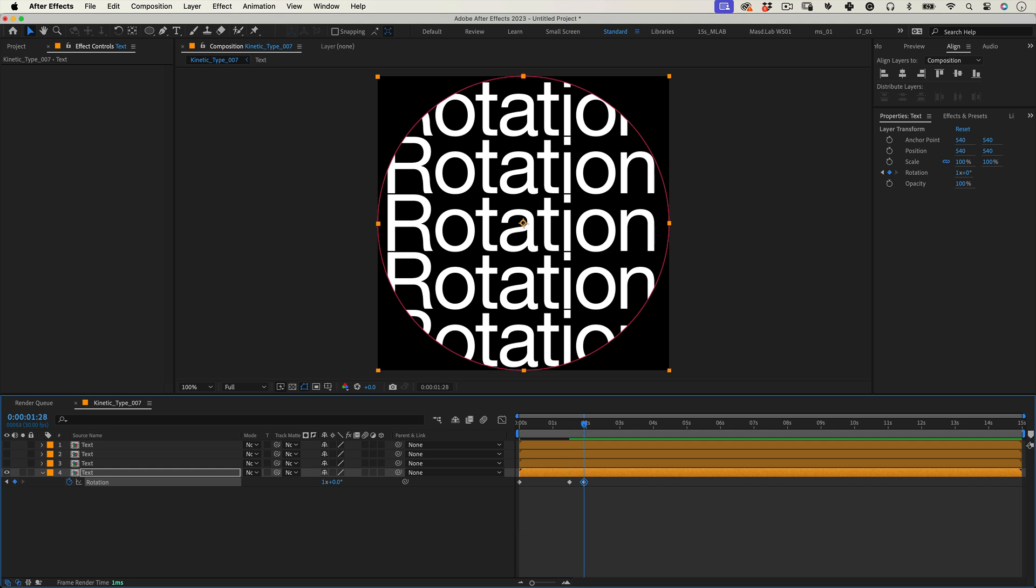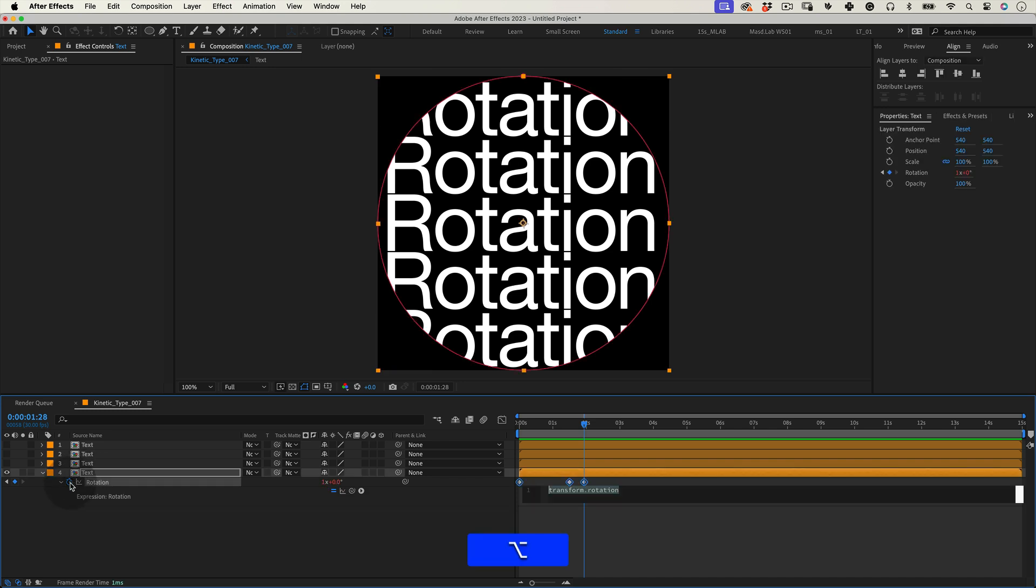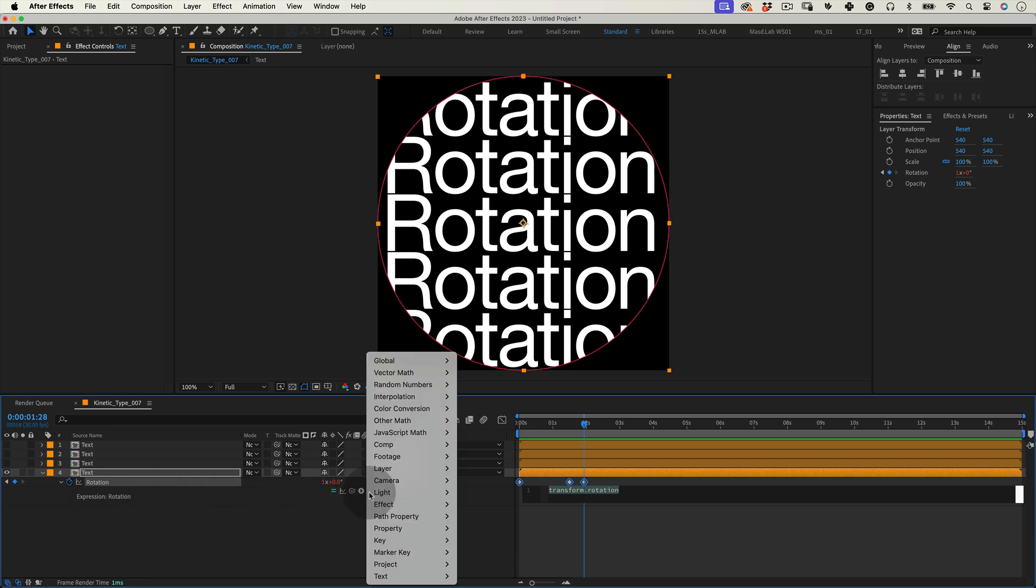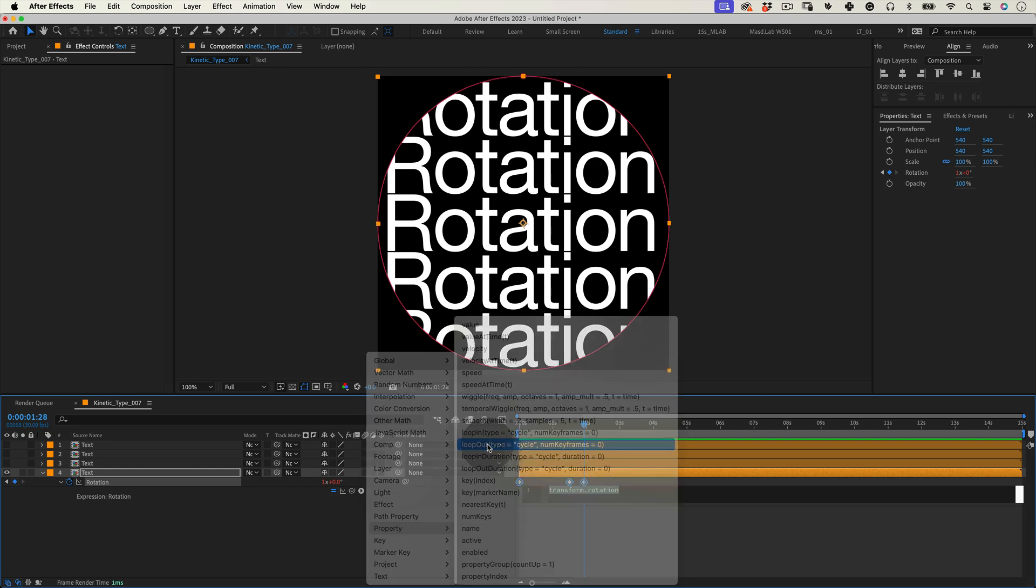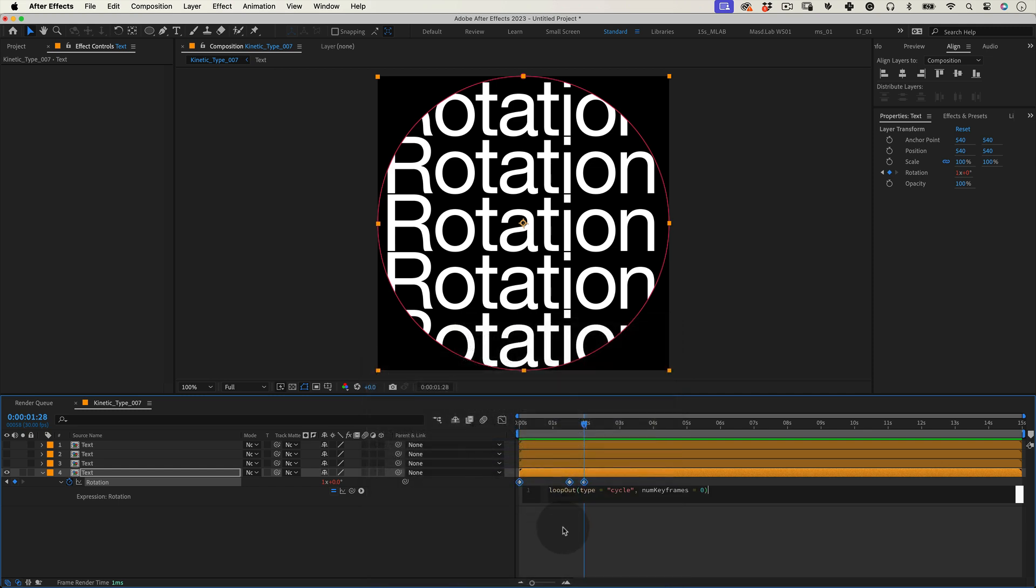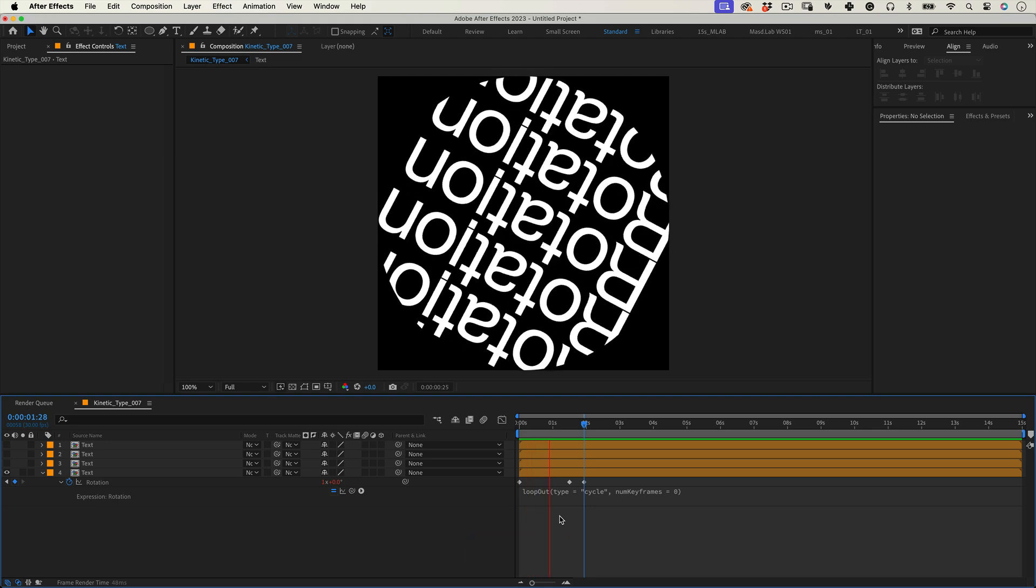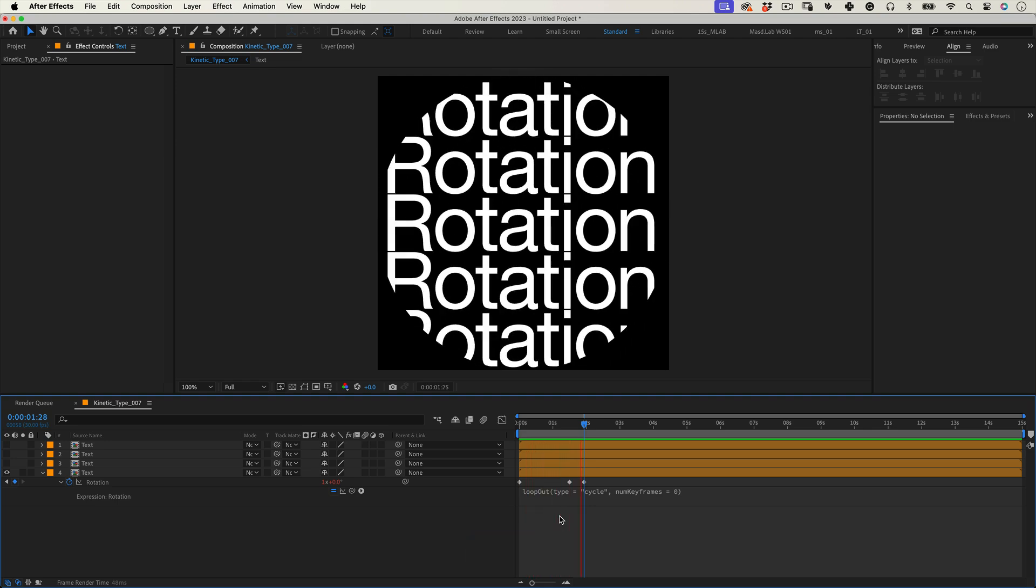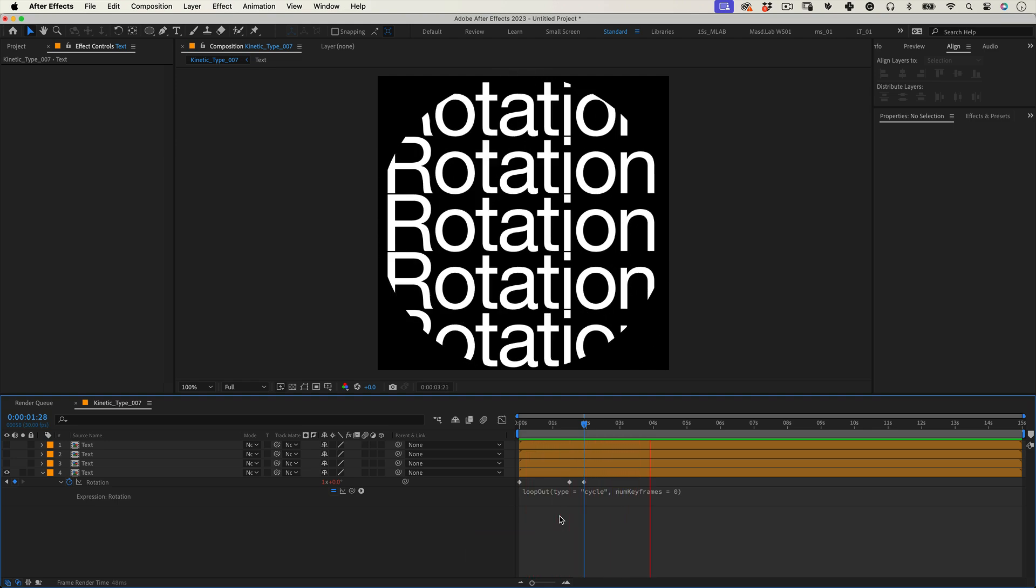And before we adjust the animation curves let's apply an expression to make this rotation loop forever. Hold Alt key, click on the rotation stopwatch and open the expression editor. Let's open the expression library and for the loop we will choose property and loop out type. And now our rotation loops perfectly which is great but we need to adjust the speed of the animation so it looks nicer.